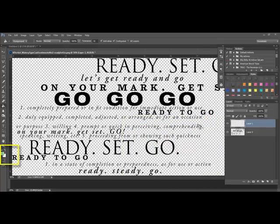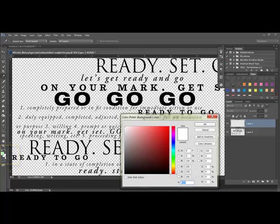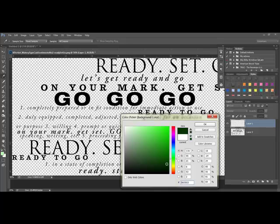Next, click on the background color chip — that's the one under the foreground color chip. When the Color Picker populates, move your cursor over to your foreground color chip and click. This pulls up the color family that you selected in the last step. Now select a dark tone — I'll get a really dark green here. Then click OK.